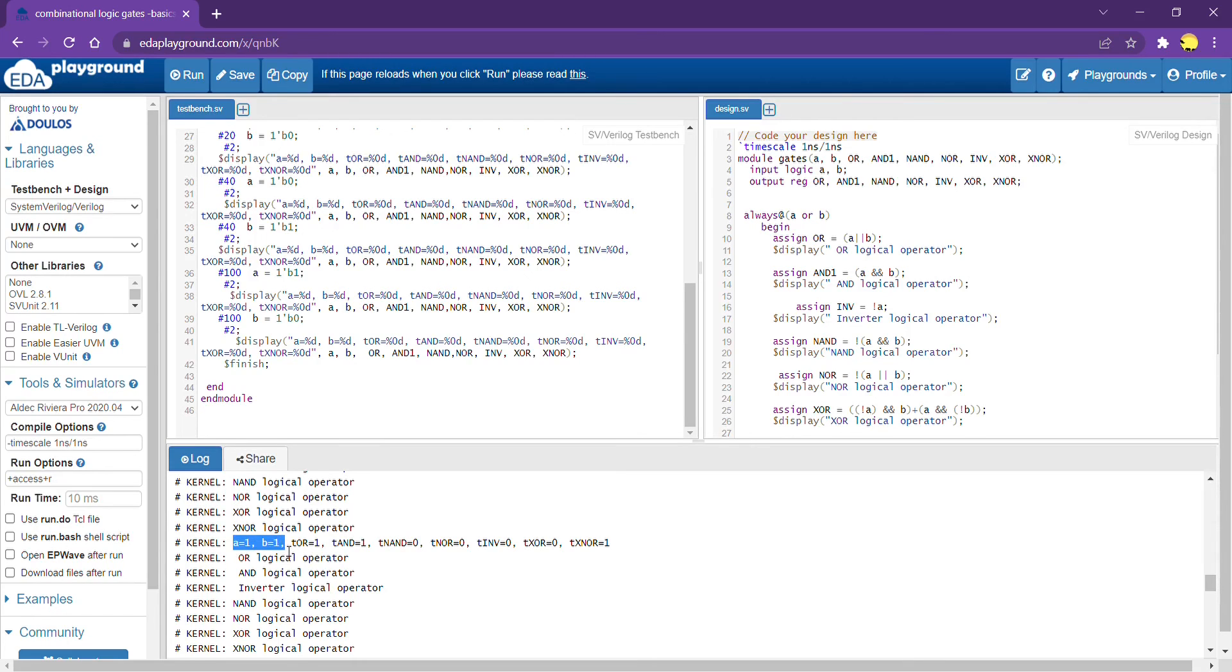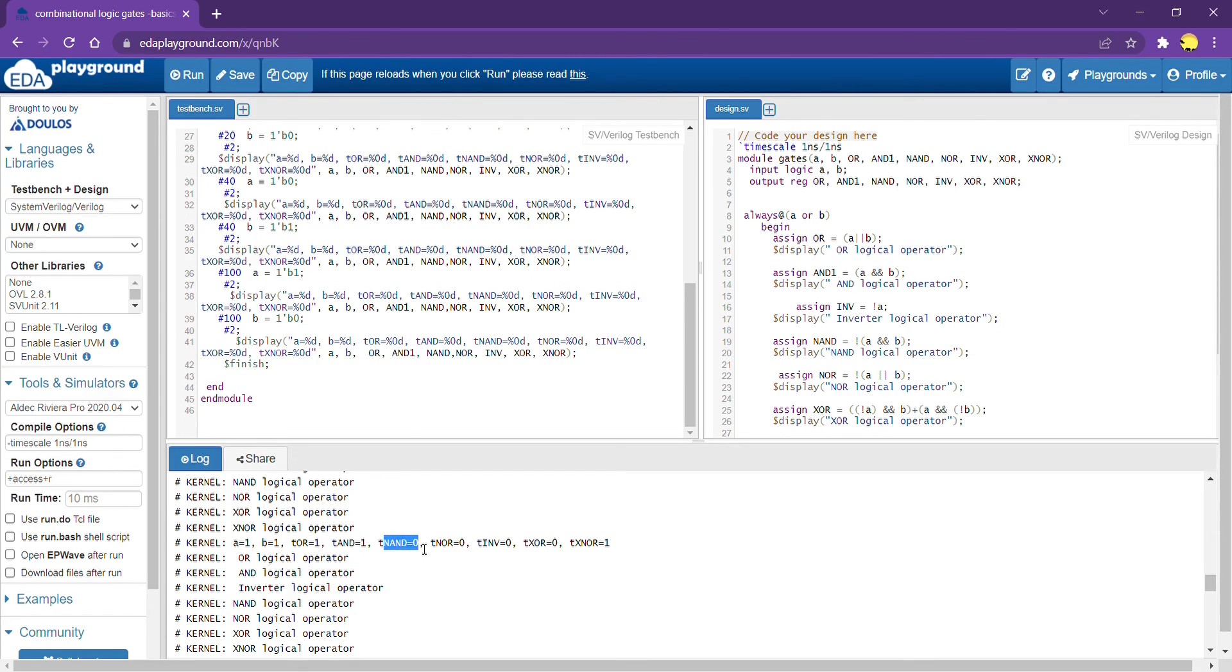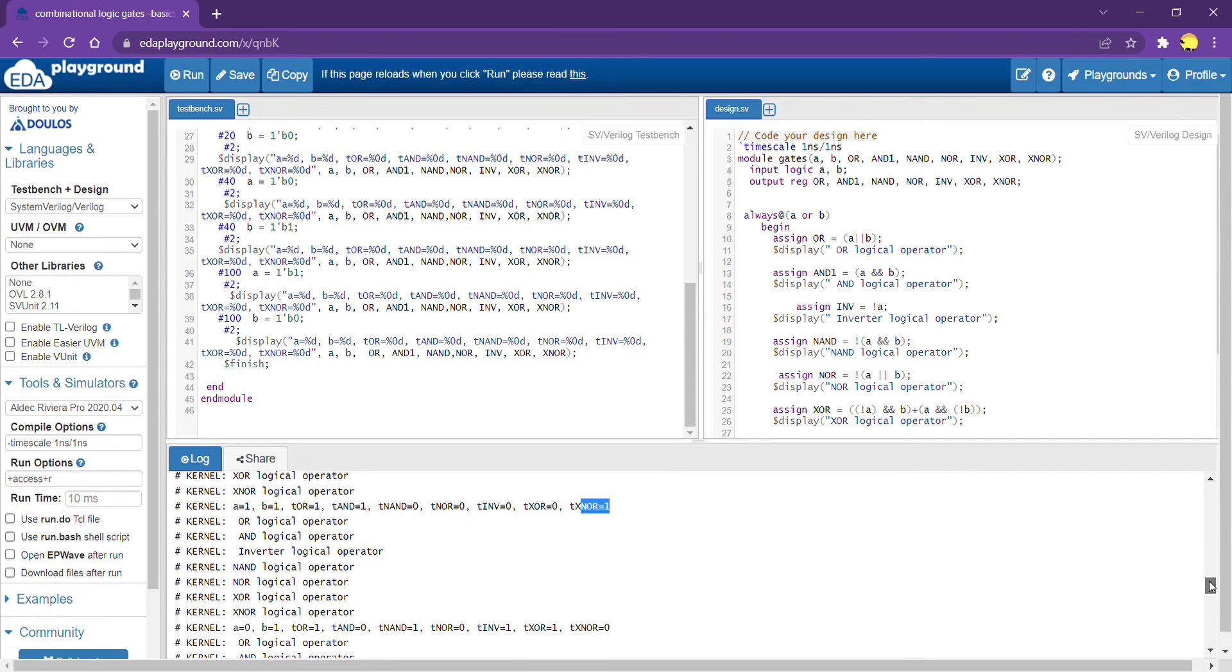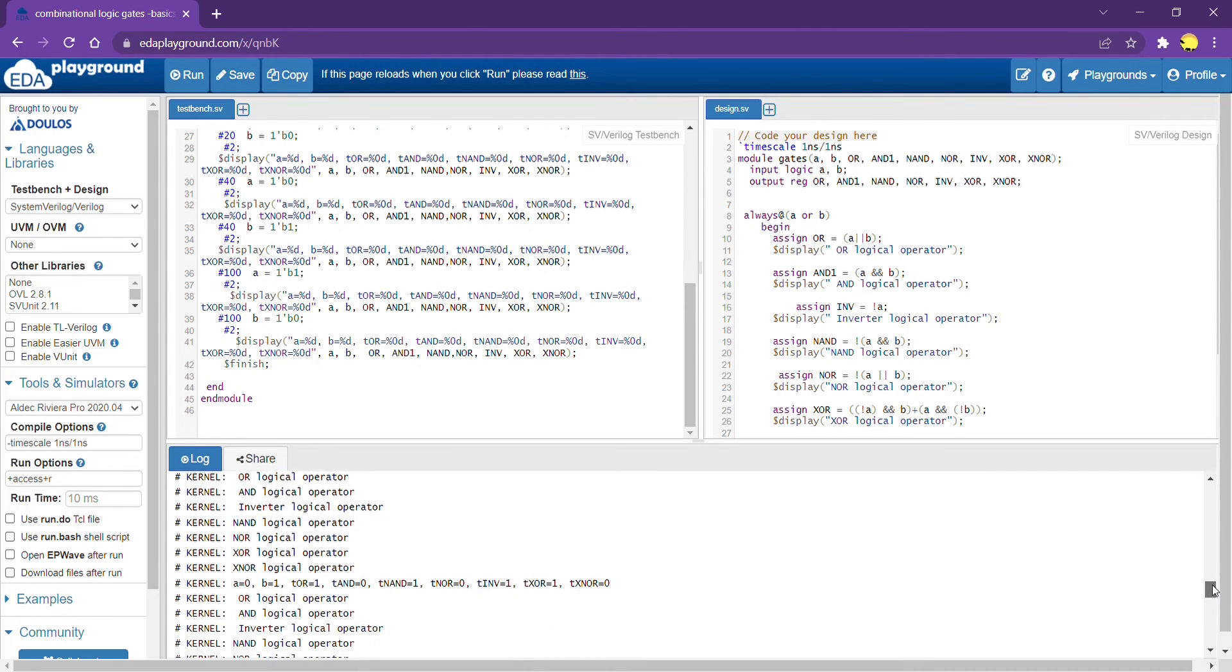When A is equal to 1 and B is equal to 1, the OR gate output is equal to 1, and is equal to 1. NAND is inversion of AND, 0. NOR is inversion of OR, 0. Inversion of A is 0. XOR, when both the inputs are 1, XOR is equal to 0. When both the inputs are 1, XNOR is equal to 1. So, it is expected output.